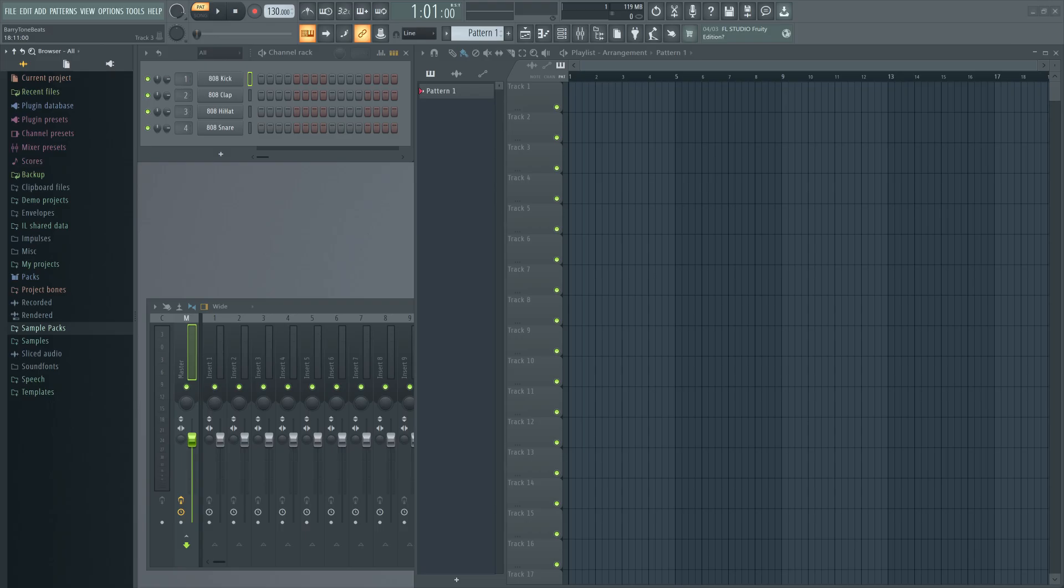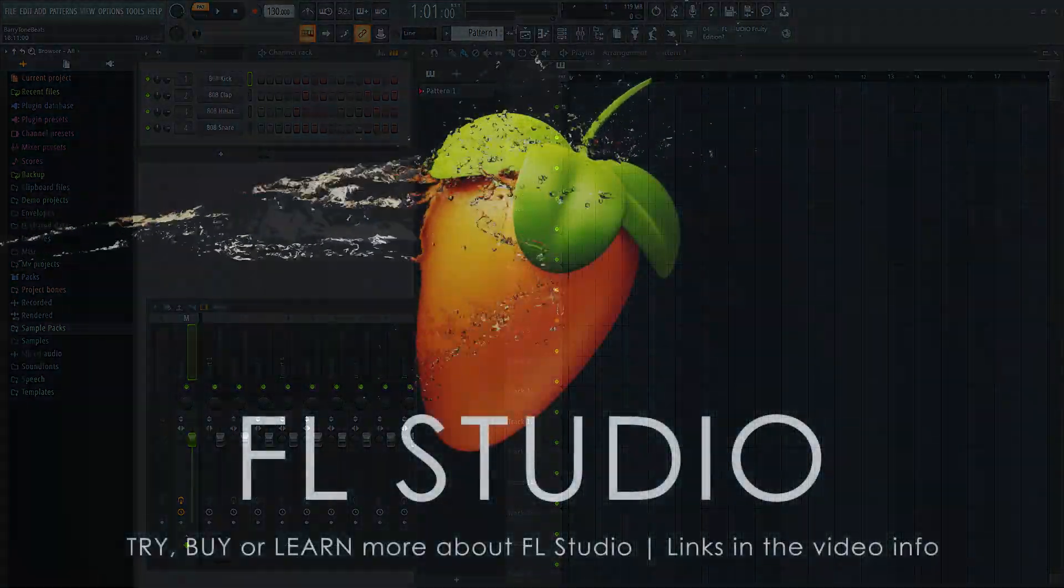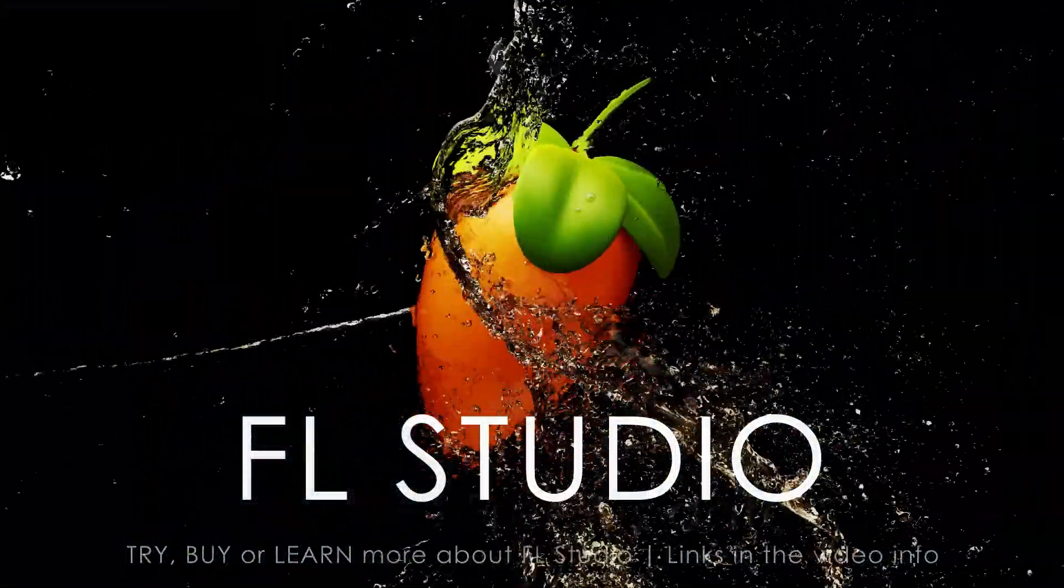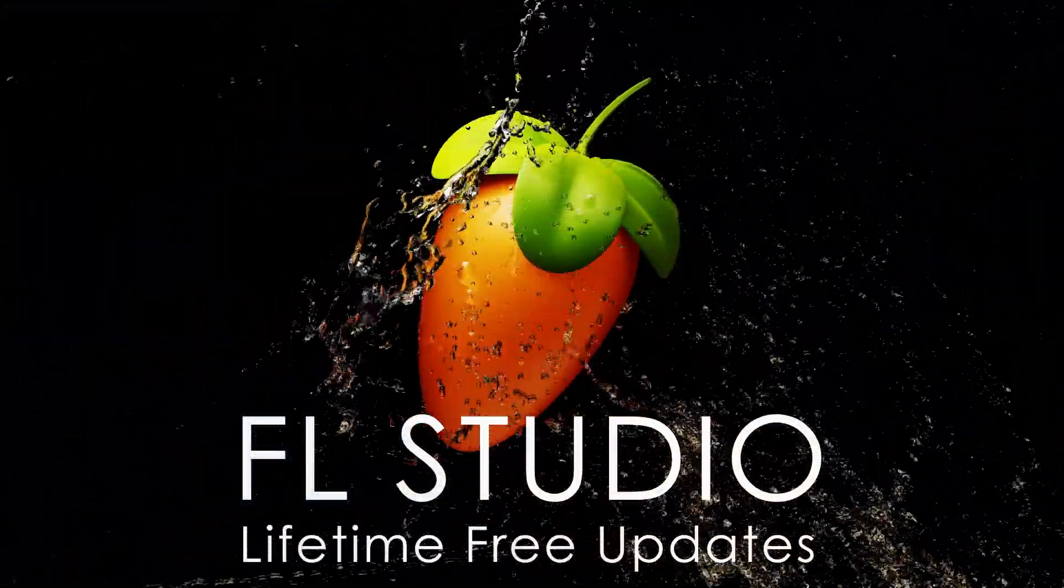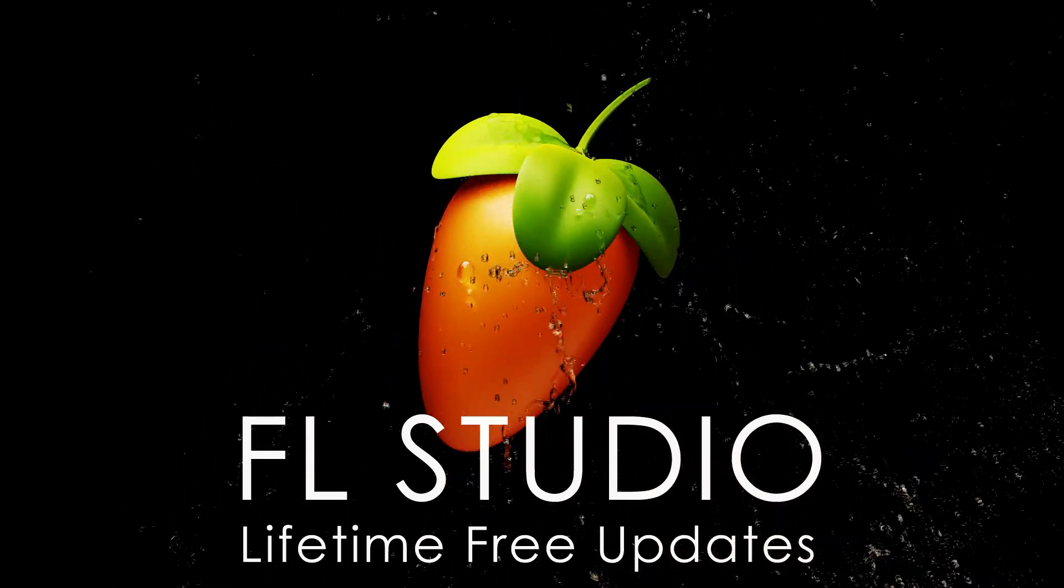This process ensures that all application files that may have become corrupted are now replaced with up-to-date working versions. Happy music making!